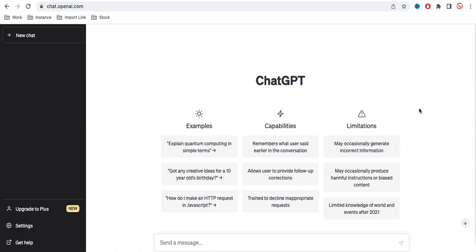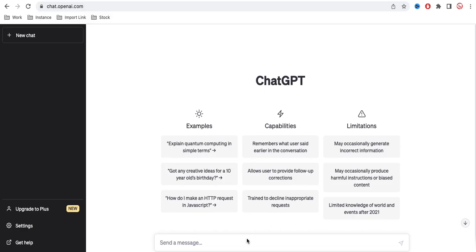So you all know that recently ChatGPT launched and ChatGPT has a lot of capacity. So let's see how it is applicable in our ServiceNow platform. Let's say that you have a question for ServiceNow related. Let's see if ChatGPT can give answers for all my questions. Let's ask the first question: how to generate ServiceNow free instance.